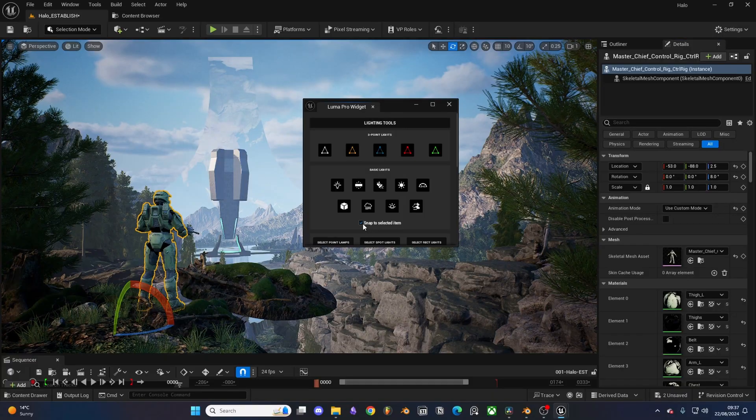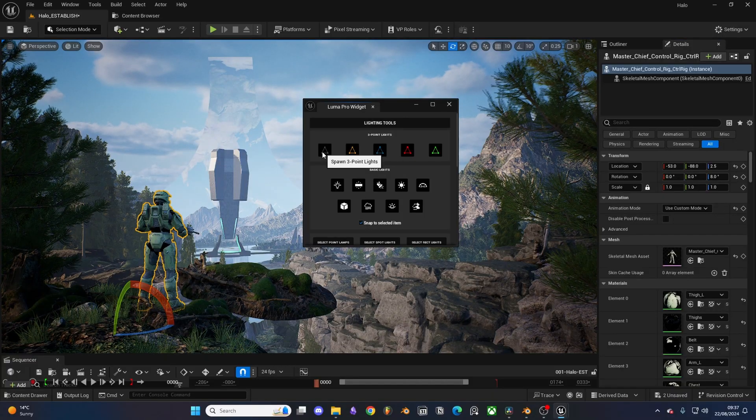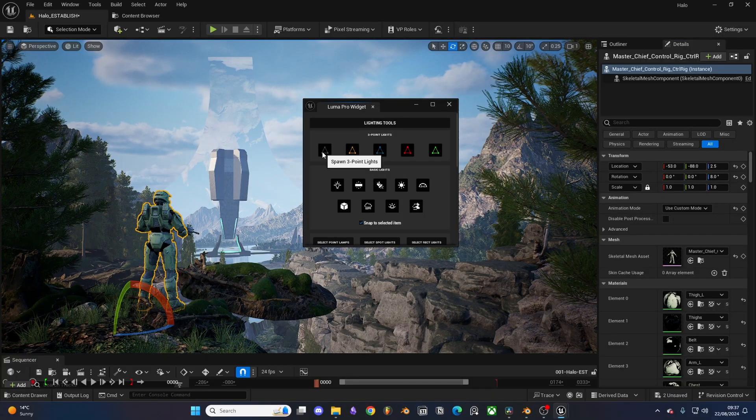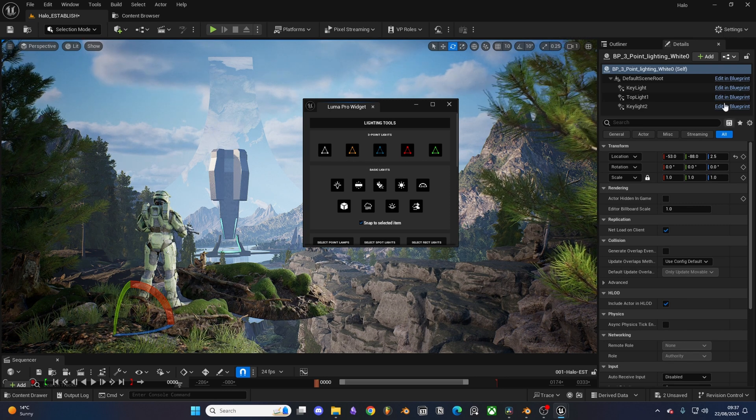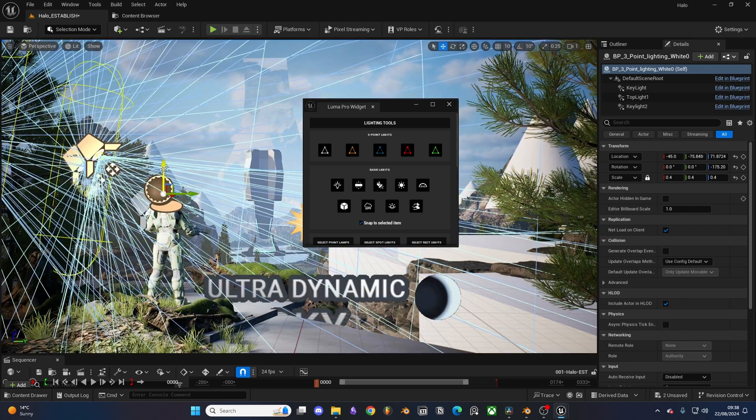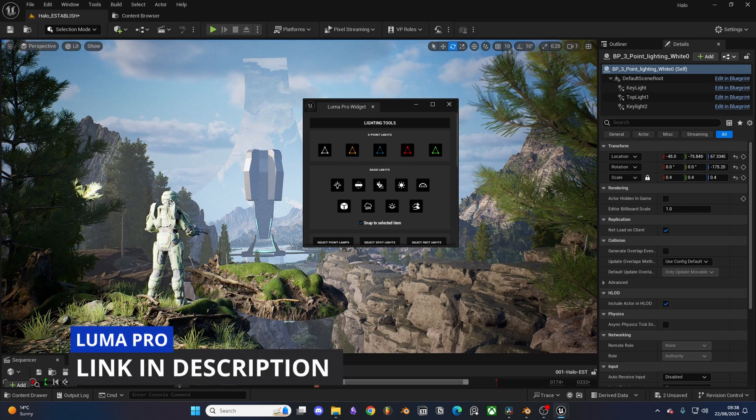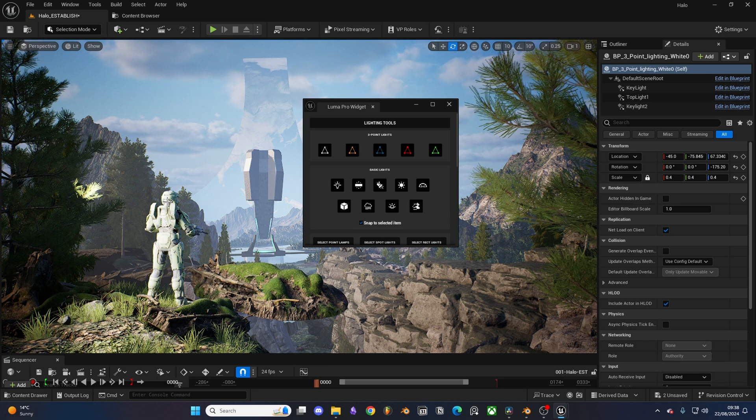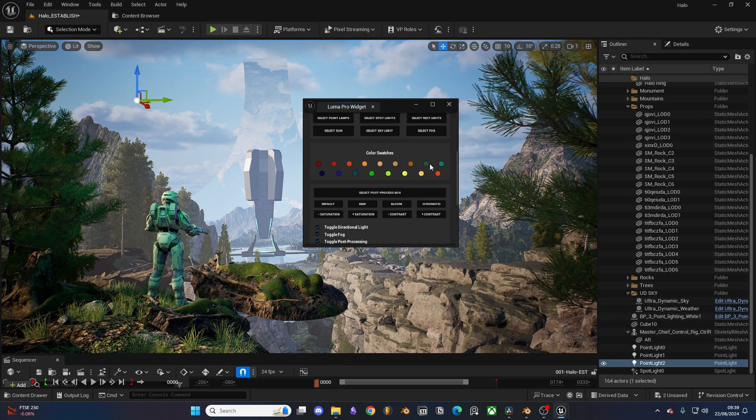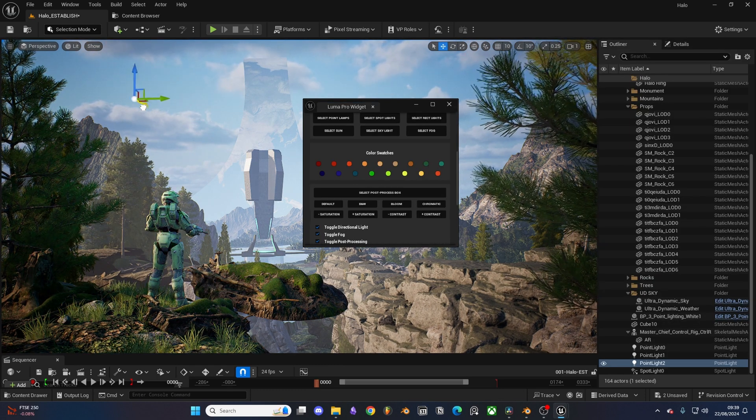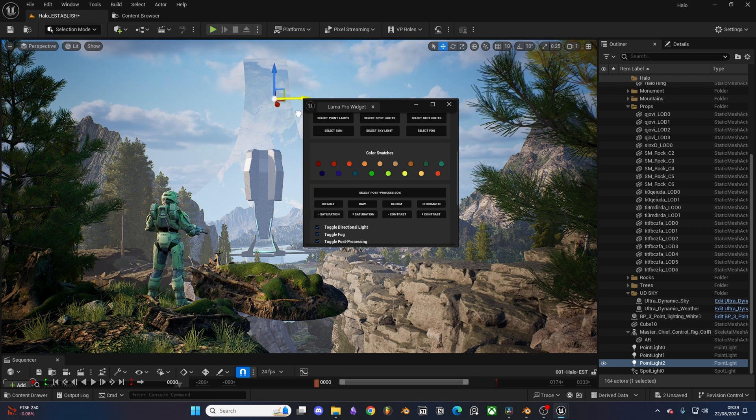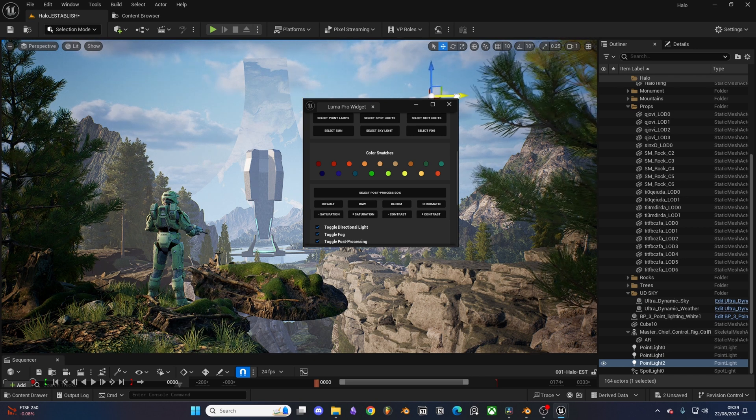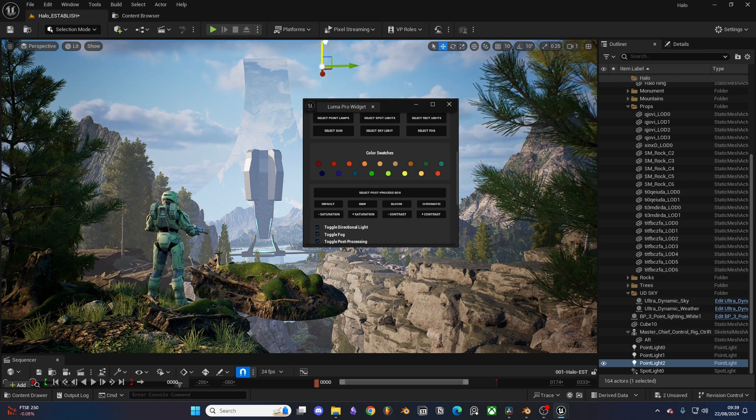To light Master Chief and the items within my foreground, I used my very own lighting widget that I programmed. If you want you can pick that up yourself on the marketplace. From here I can just quickly add in lights and adjust anything like fog and post processing volumes on the fly. It speeds things up and saves me a lot of time.